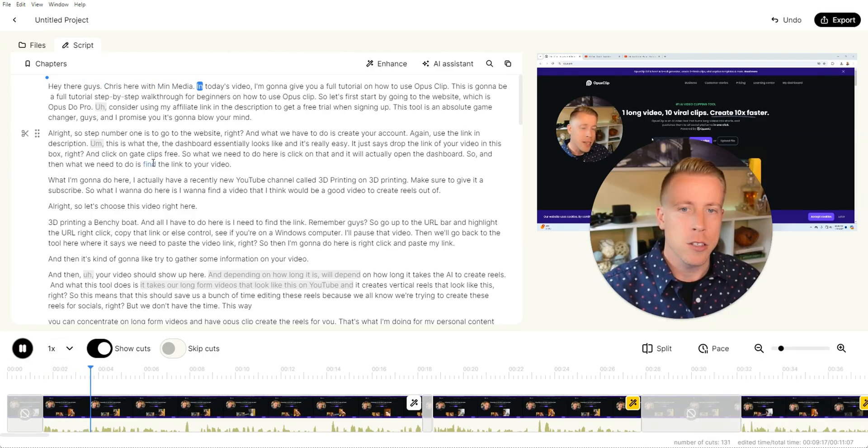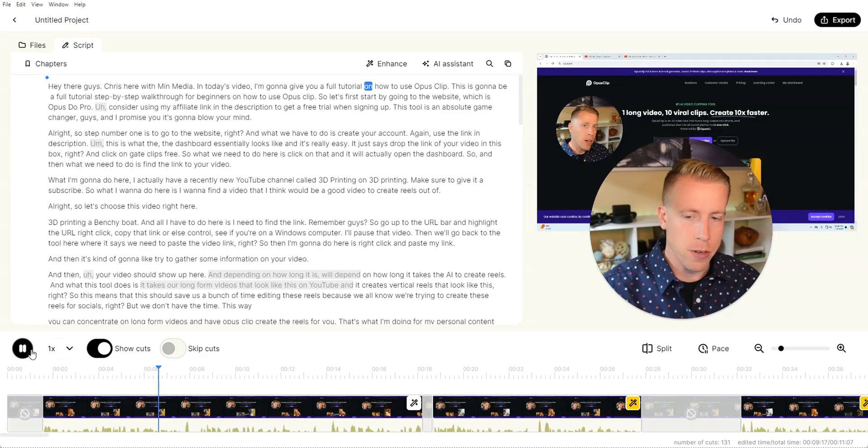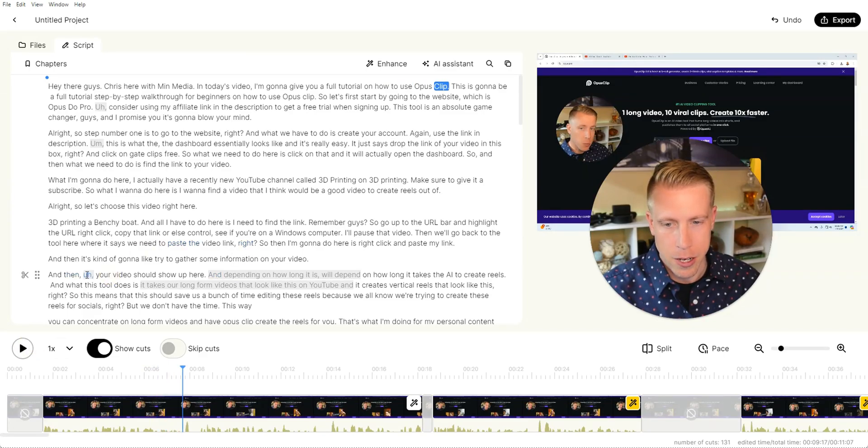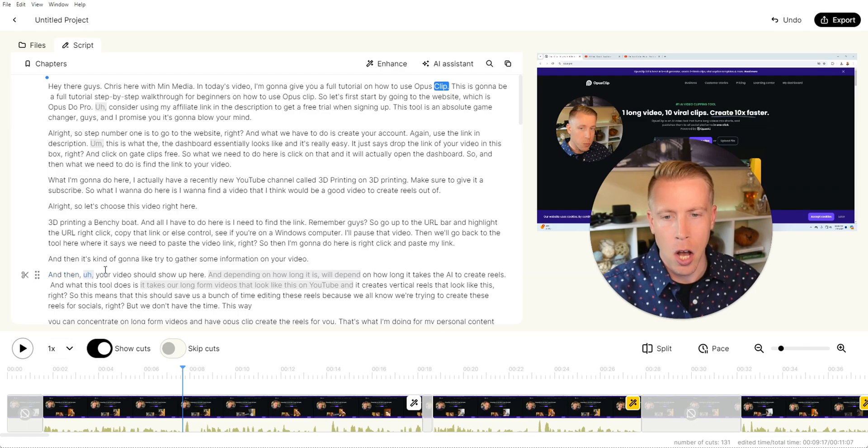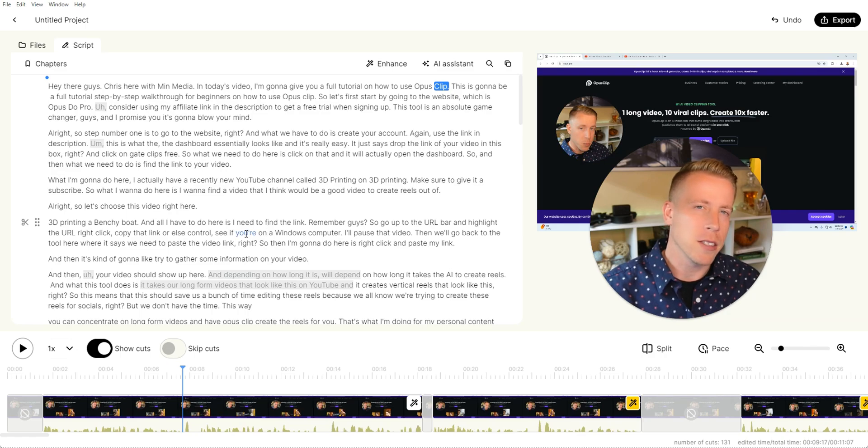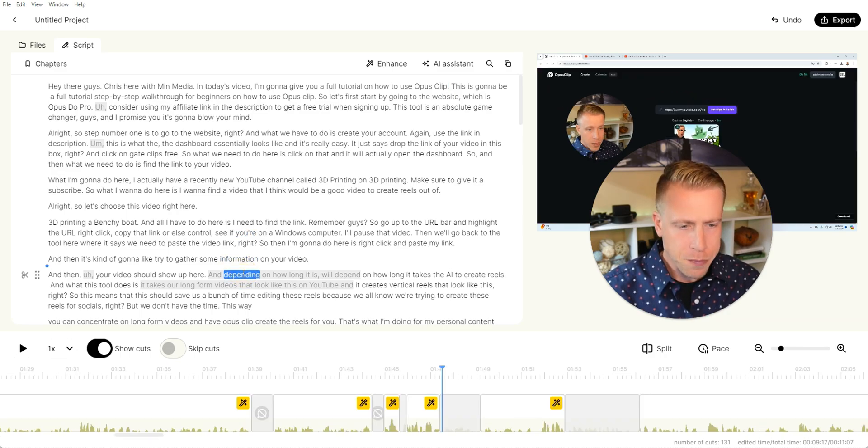So just click play. And then as you watch it, just go through and look at the transcription. And what's really cool is you can see the spots that it's removed. Like see right here, it's where it says, and then, your video should show up here. And depending on how long it is, sometimes it'll mess up the bad takes. And that's kind of why you want to just watch it.